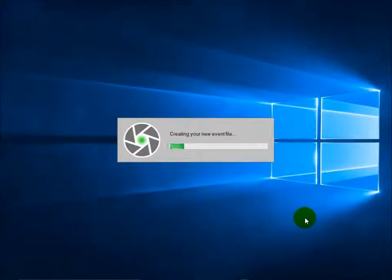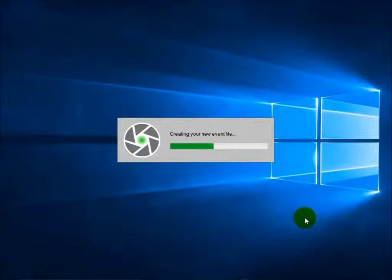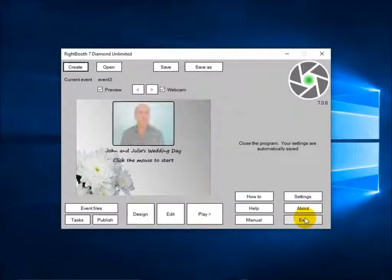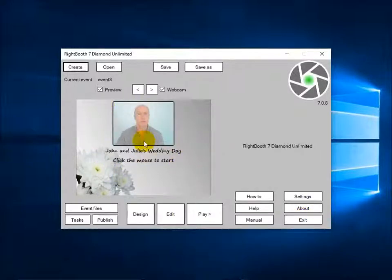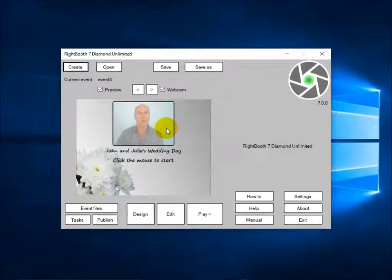RightBooth will now create the event file. It's building all the screens needed to play the event, compiling them all into one file and saving it in the RightBooth events folder structure. When RightBooth has finished building the event, it takes you back to the main RightBooth screen. And as you can see, it's showing a preview of the first screen in the event. The next thing to do is play the event and show you how it works.